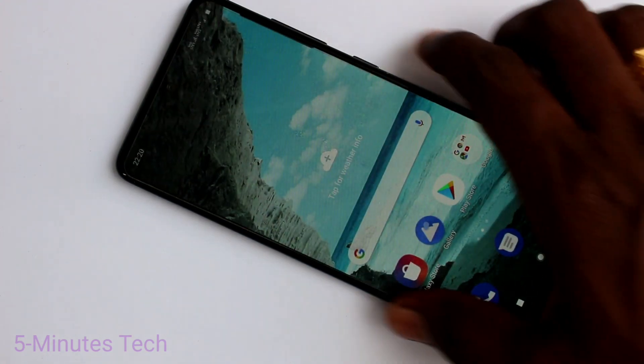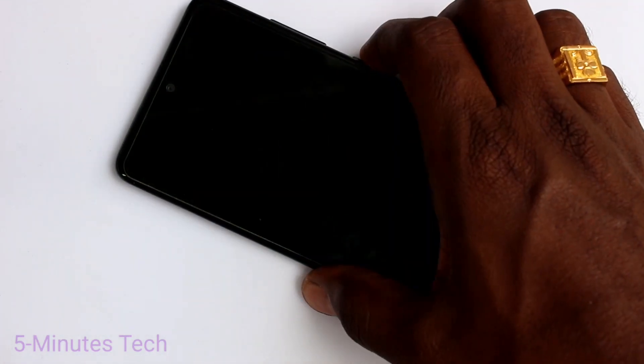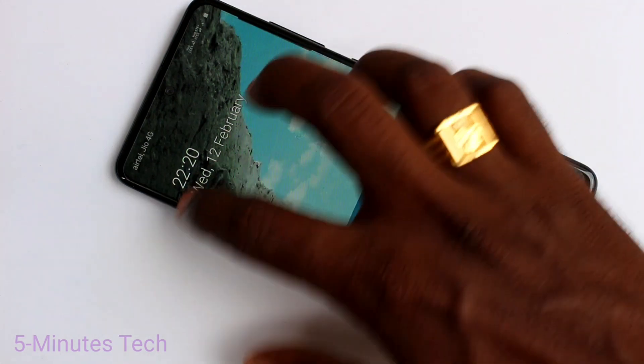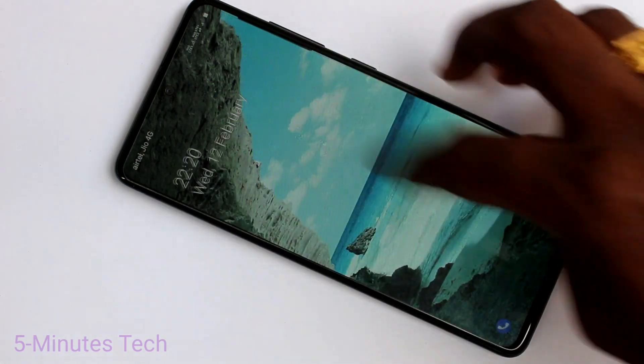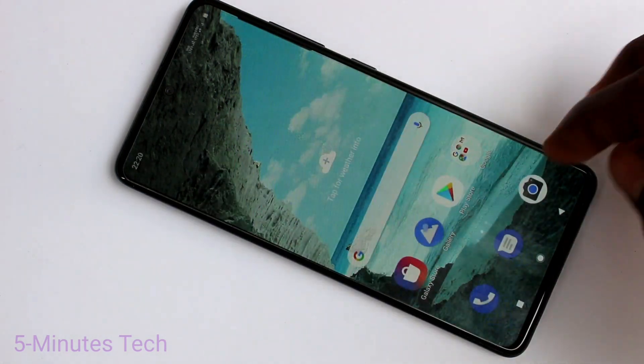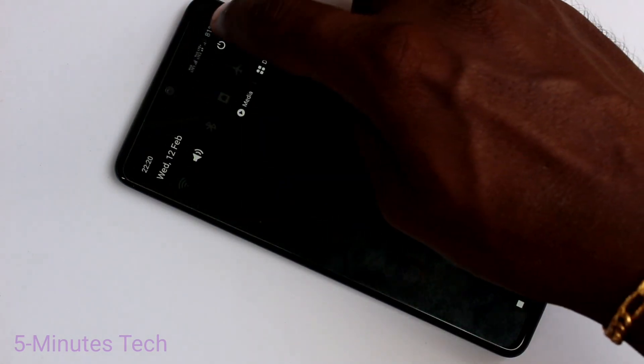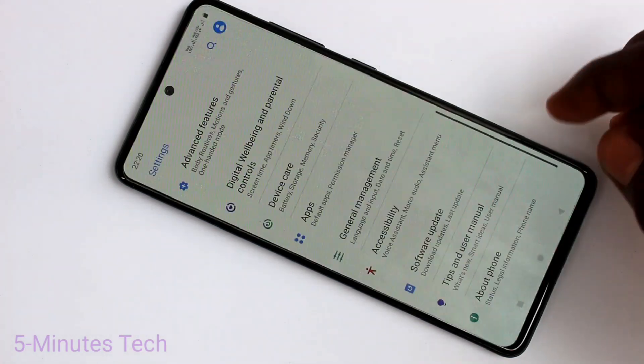Now go to the home screen and see the date and time. The time is in 12-hour format. If you want to set it in 24-hour format, you can do it.